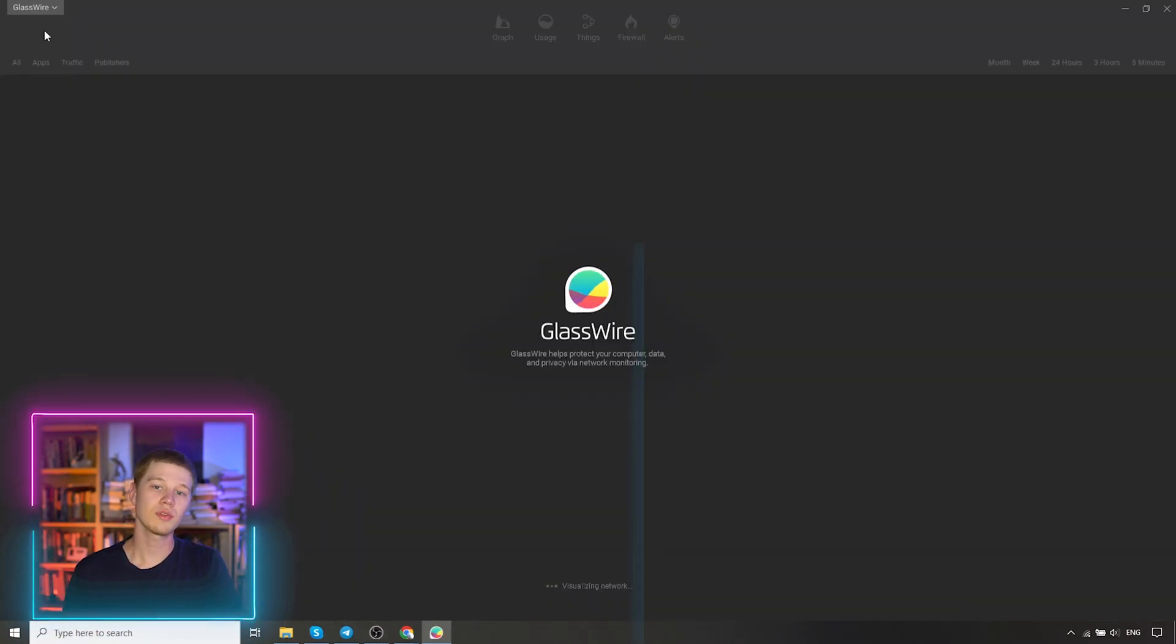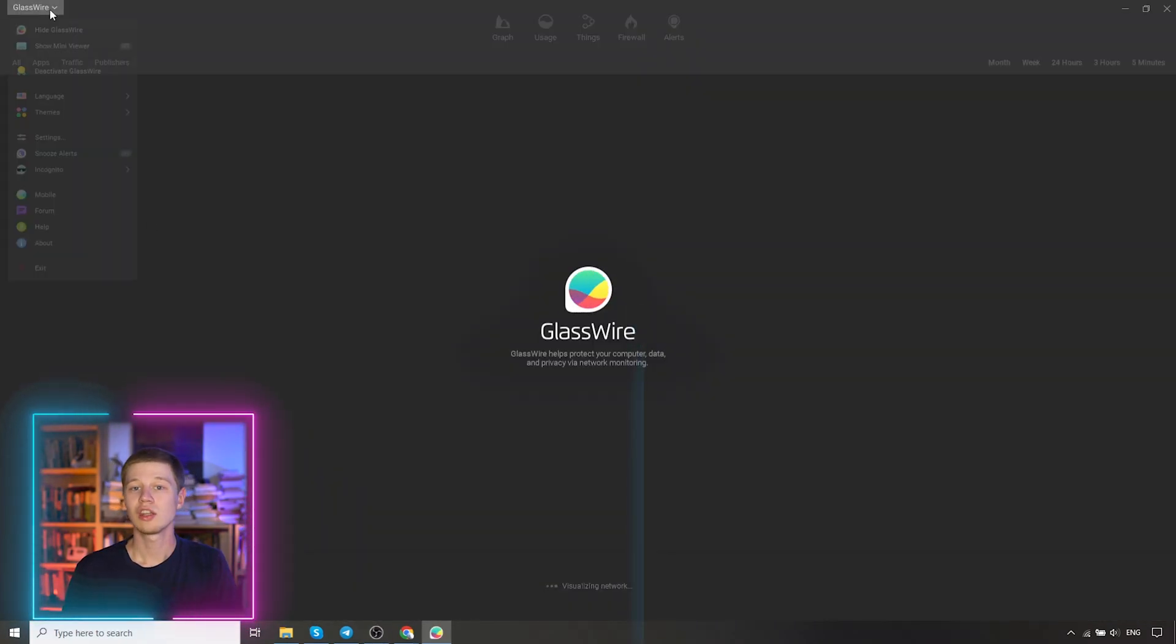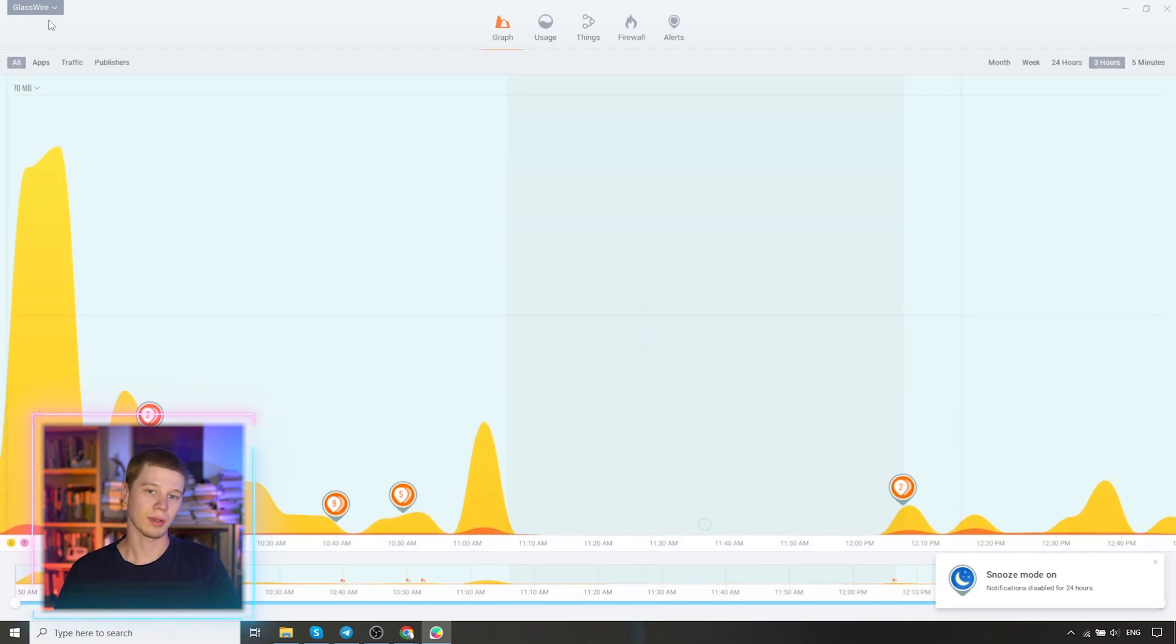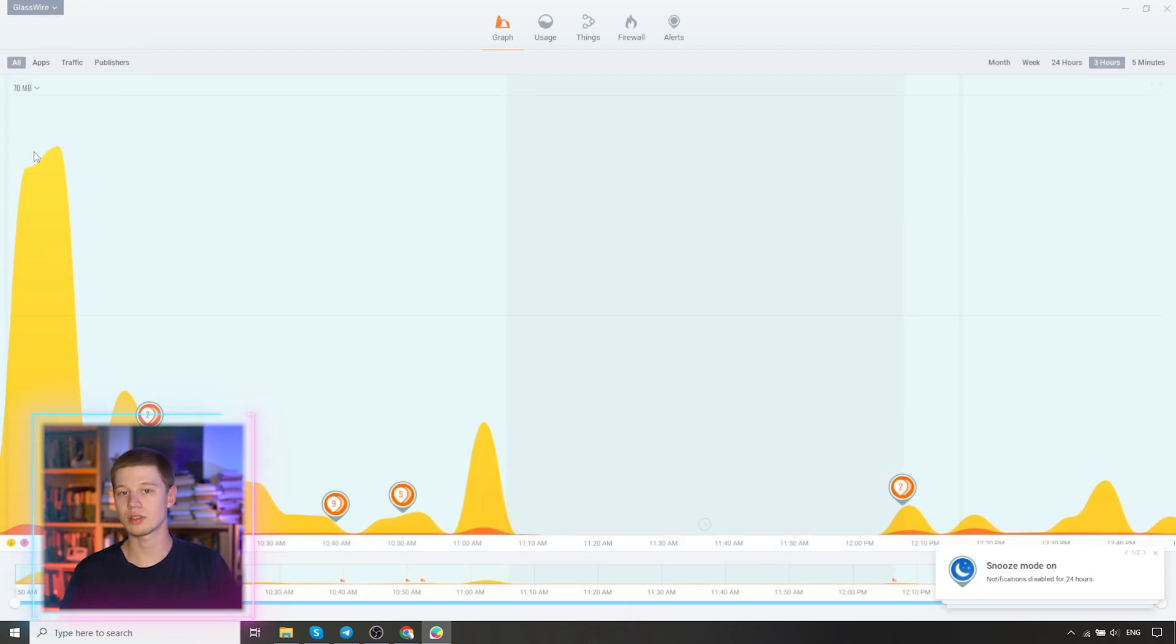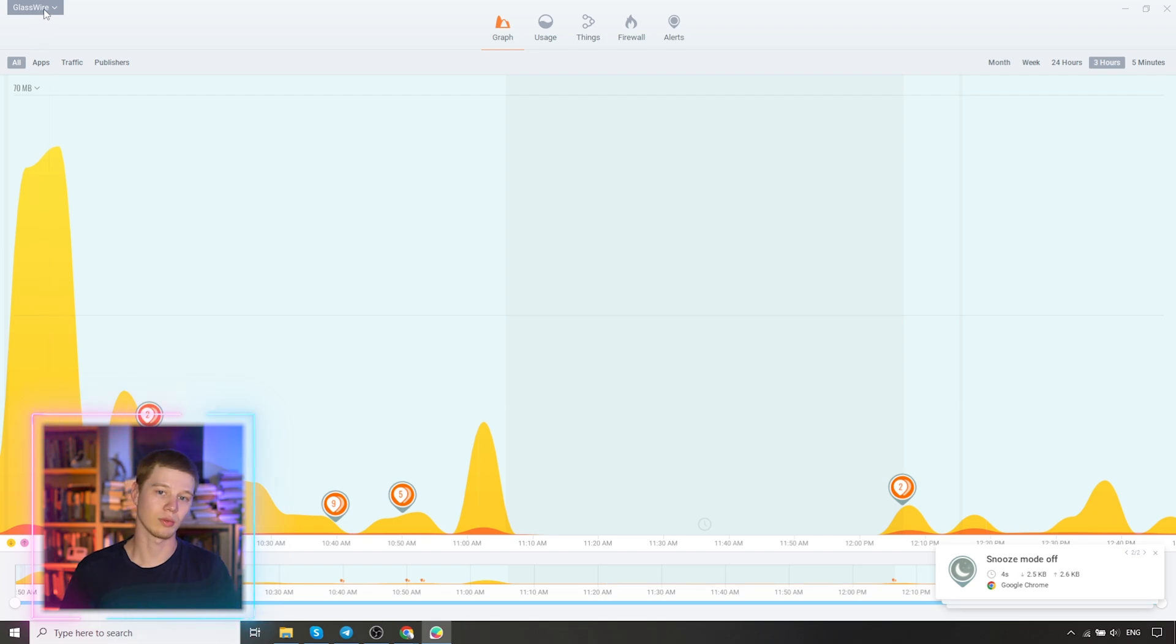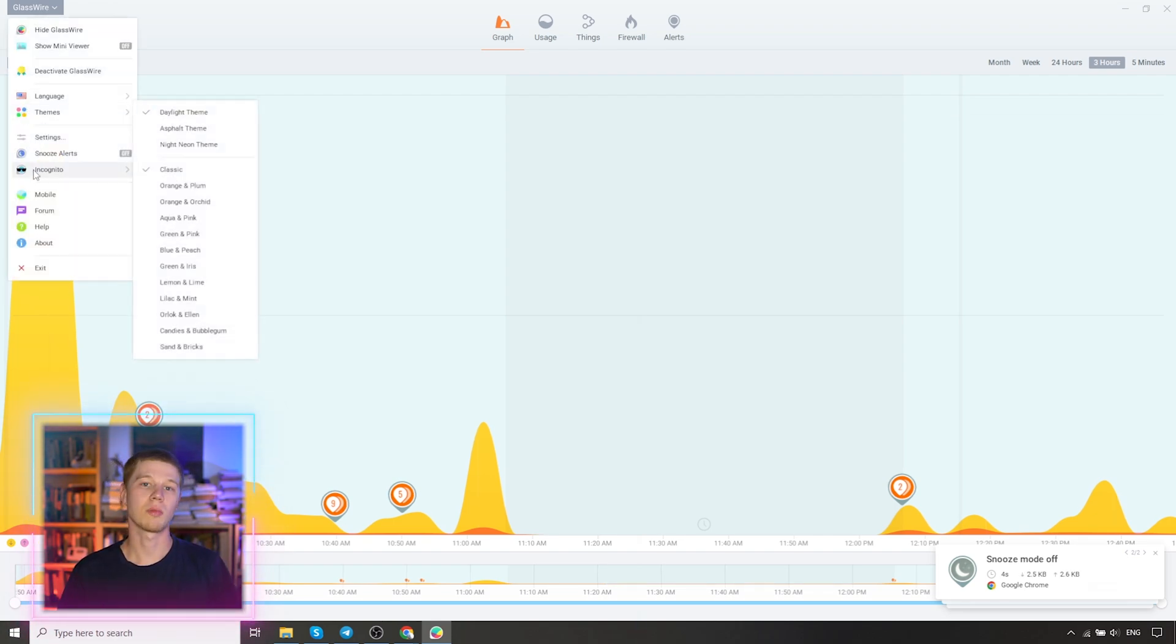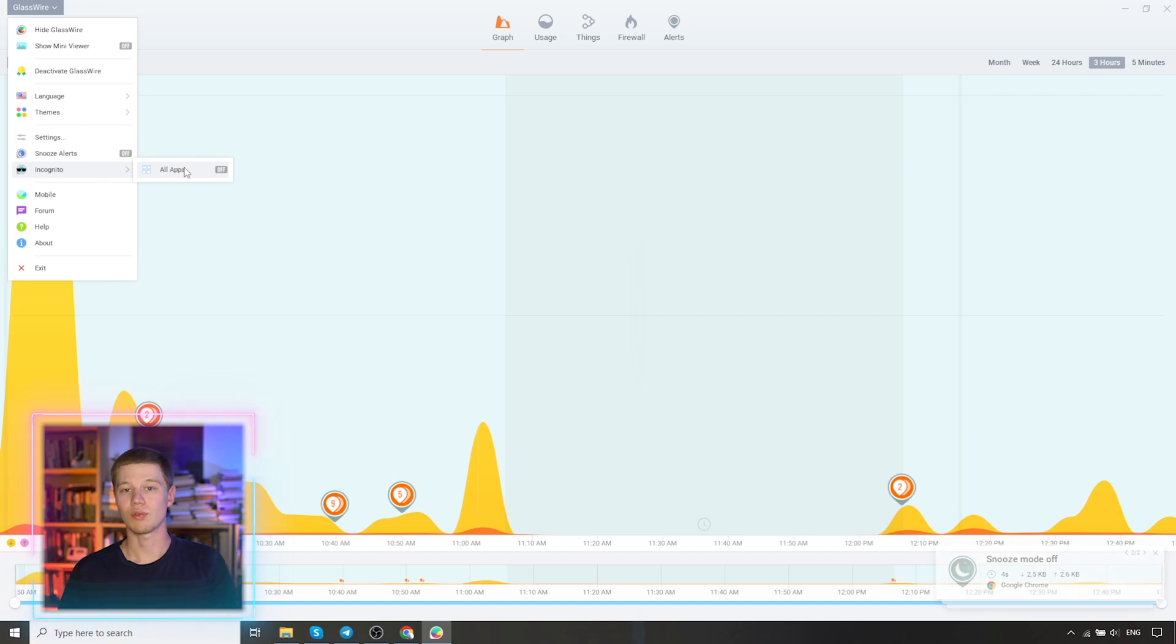Next mode, snooze alerts. If you turn it on, no notifications from GlassWire will be displayed. Mode incognito turns off monitoring for all programs at once. Then there is a link to the mobile version for Android, a forum, help, and about program.